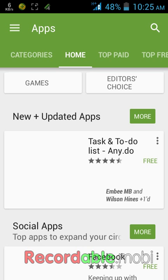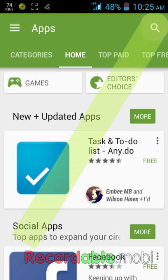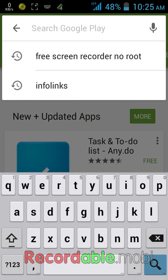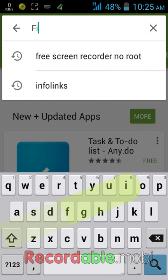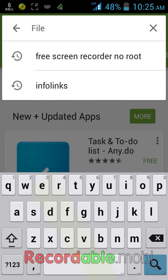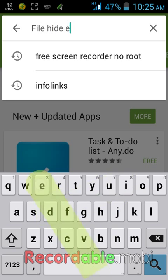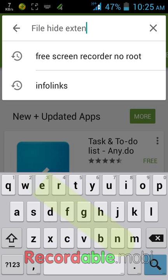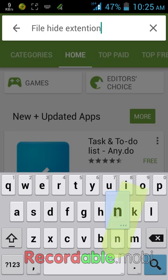Now on Google Play Store tap on search button and then type File Hide Expert, then tap on search button.